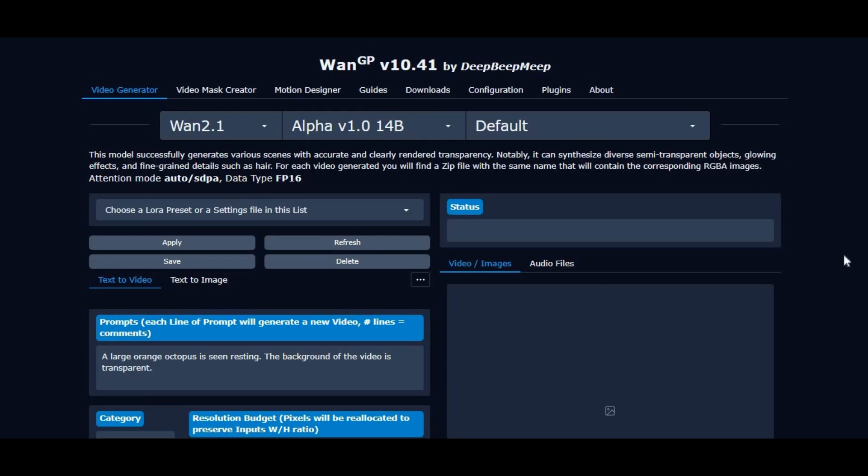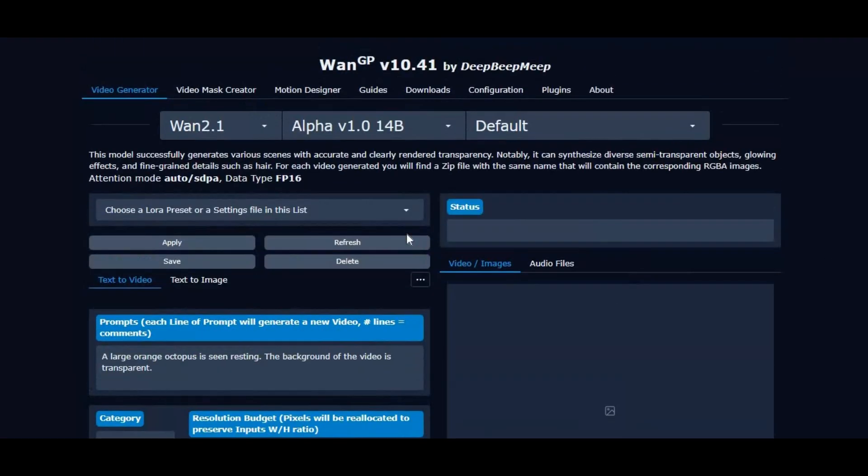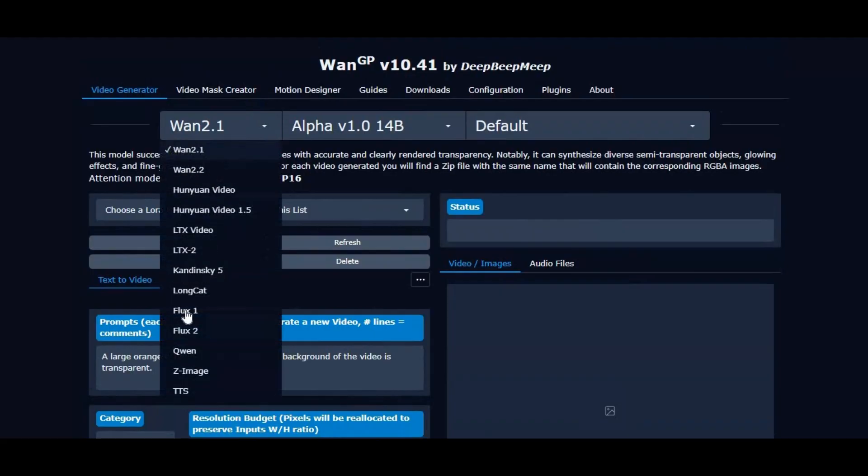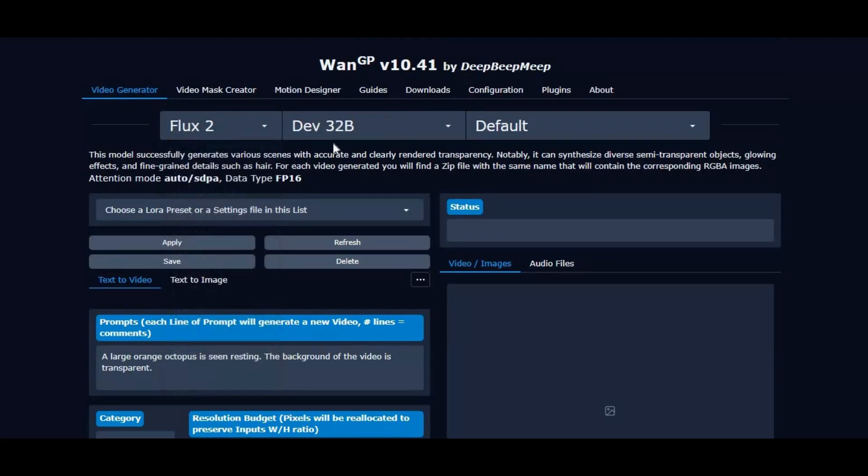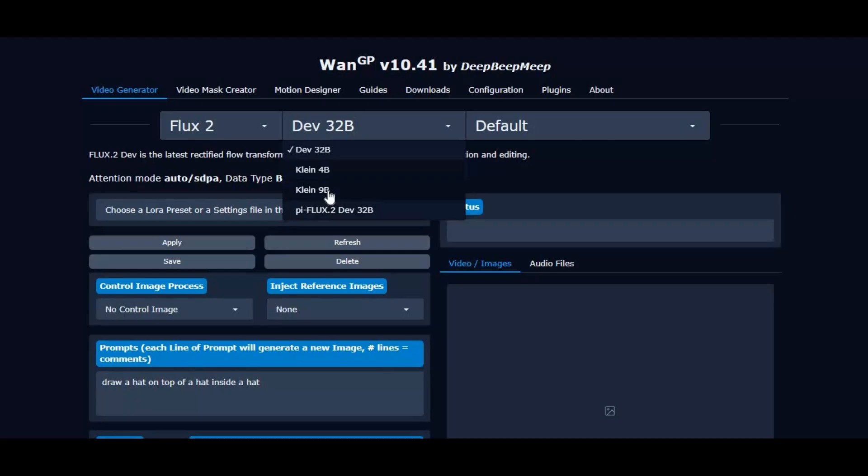Introducing WAN2GP 10.41. With this newly updated version, we're bringing two major upgrades that significantly improve performance and accessibility. Thanks to the latest Flux 2 integration, you can now run the powerful Klein 4B and Klein 9B models using as little as 6GB of VRAM, something that previously required 24GB or more.